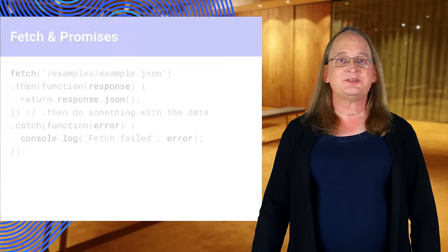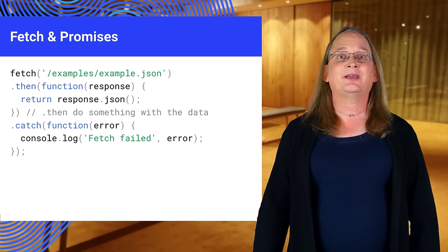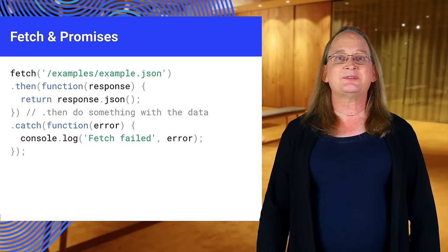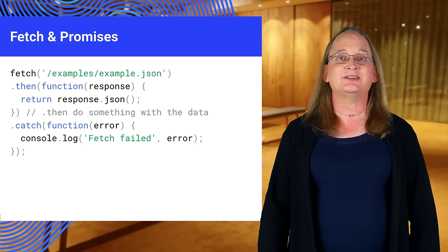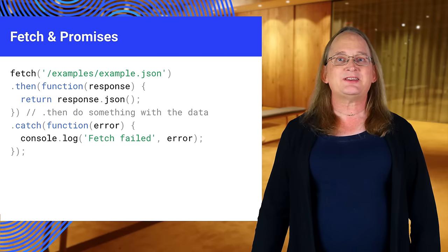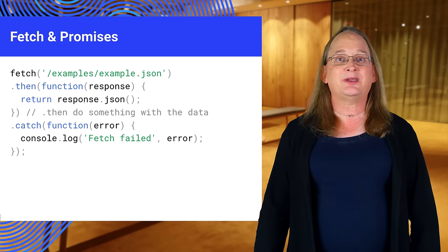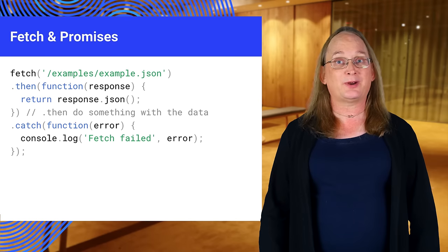There are a couple of new technologies you're going to see a lot of in this course. Those technologies are the Fetch API and Promises. Promises make asynchronous programming much easier. The Fetch API is a replacement for XML HTTP request built on Promises.